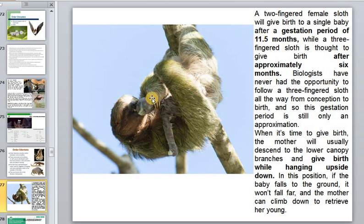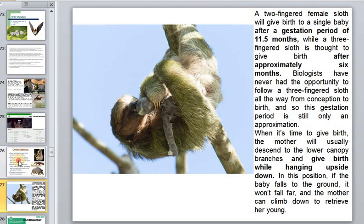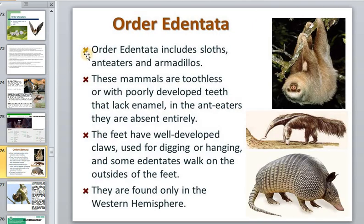The three-fingered sloth has a gestation period of almost one year — about six months — and also gives birth while hanging upside down, which is quite a challenge for such a large animal. Sometimes twins occur. The order Xenarthra includes sloths, anteaters, and armadillos — animals that are toothless or have poorly developed teeth, with well-developed claws used for digging or hanging.